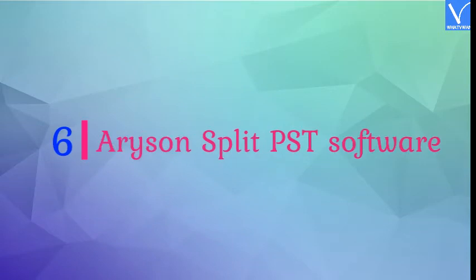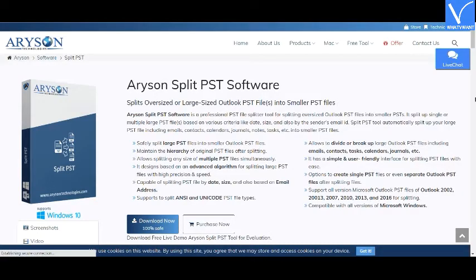Number 6: Arison Split PST Software. Arison Split PST Software is a professional PST file splitter tool for splitting oversized Outlook PST files into smaller ones. This software provides three different ways to divide large PST files: by date, size, and email ID. It has an ultra-fast splitting time and doesn't damage any PST file during the process, so there is no data alteration.